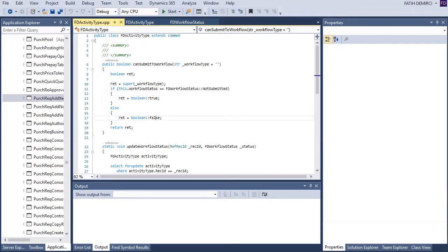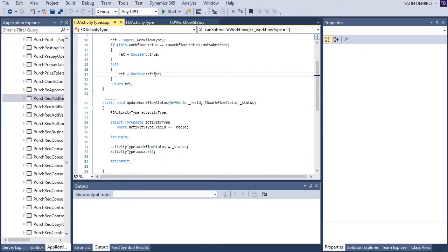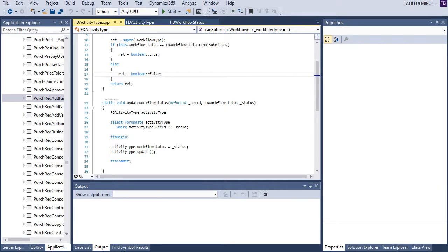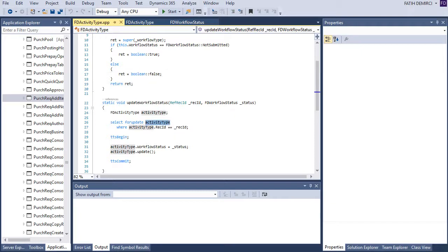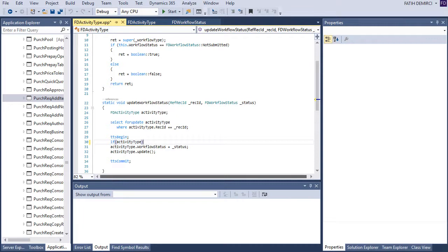updateWorkflowStatus is updating my records status to workflow status to whatever status you send this method. And maybe it's best to use like this.